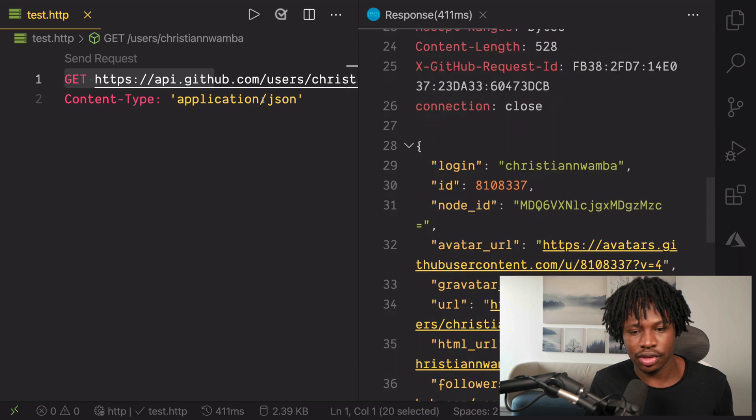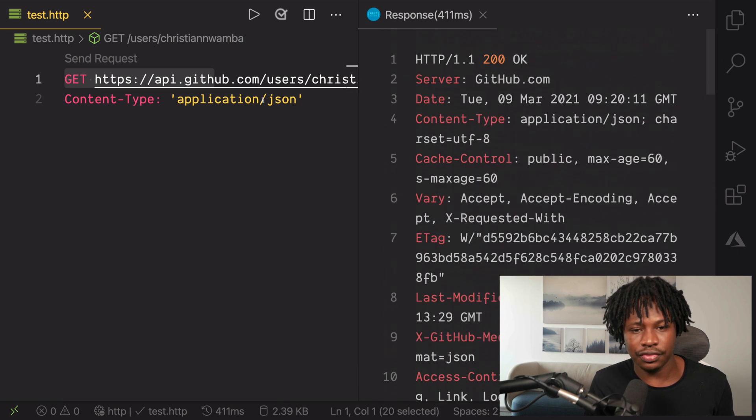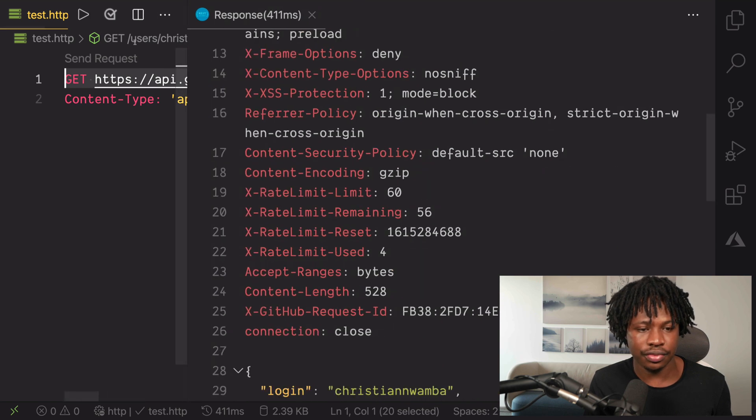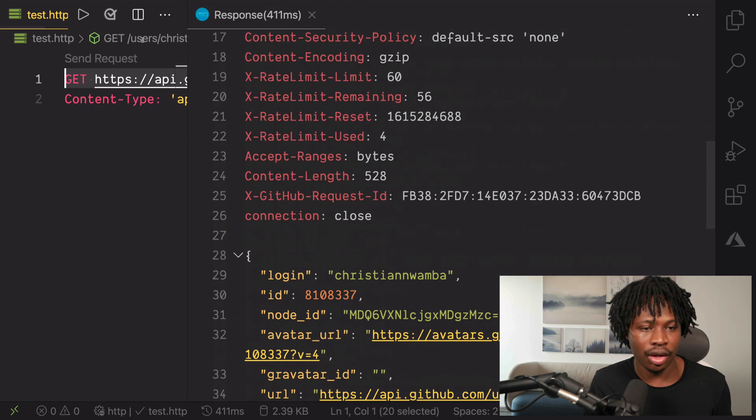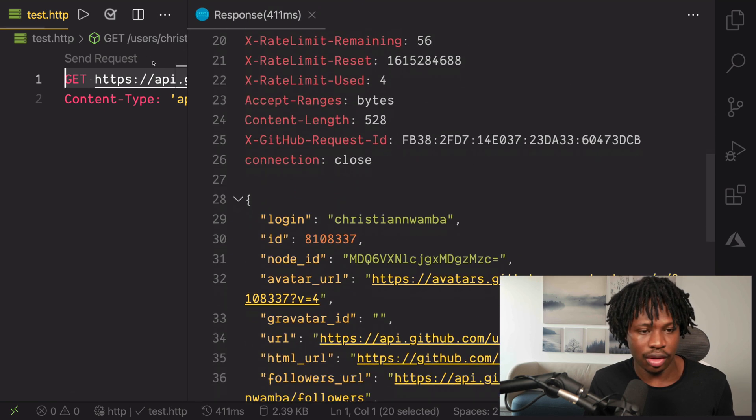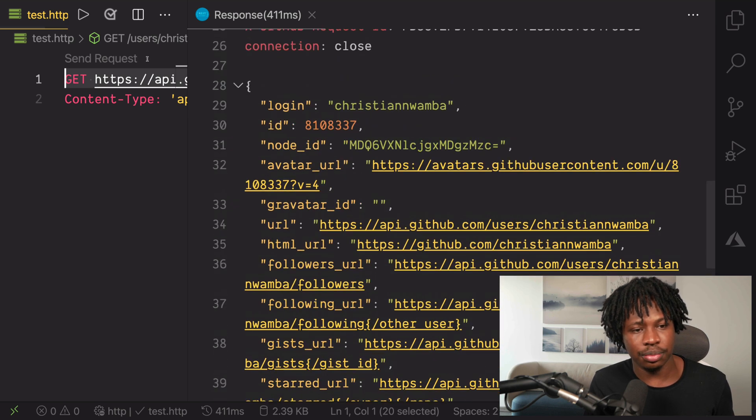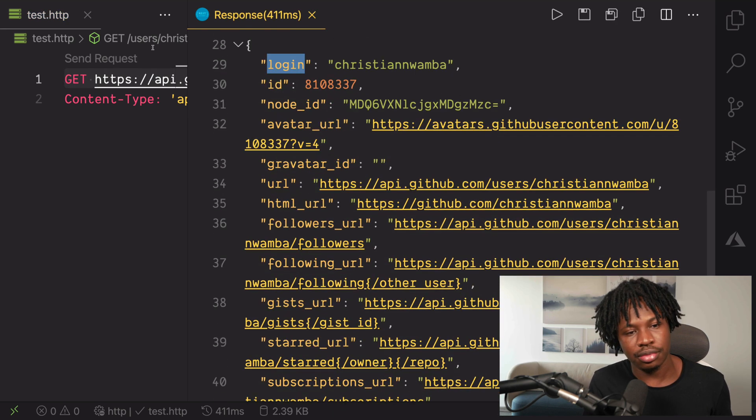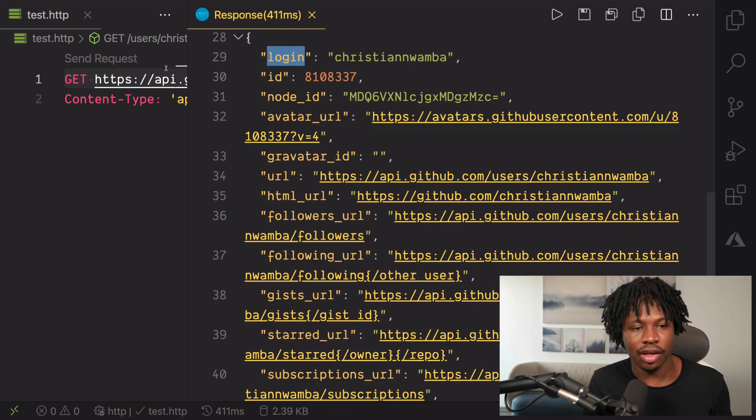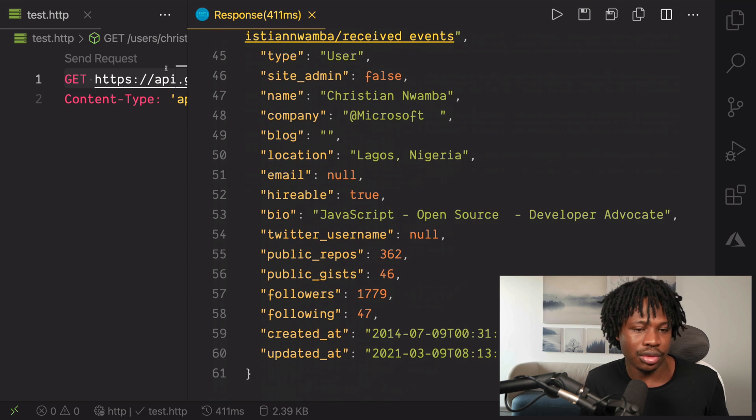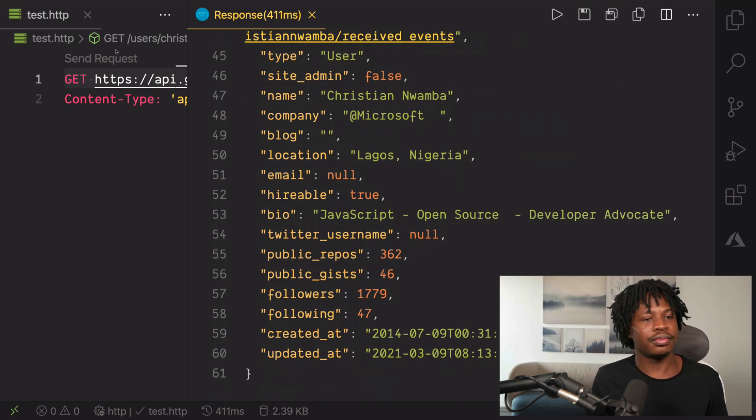Let's reduce all of this. The first thing you would see are all the headers that came from that request and then the next thing you would see is the body. So, you can see my login username, my ID and every other thing you need to know about me as a GitHub user.